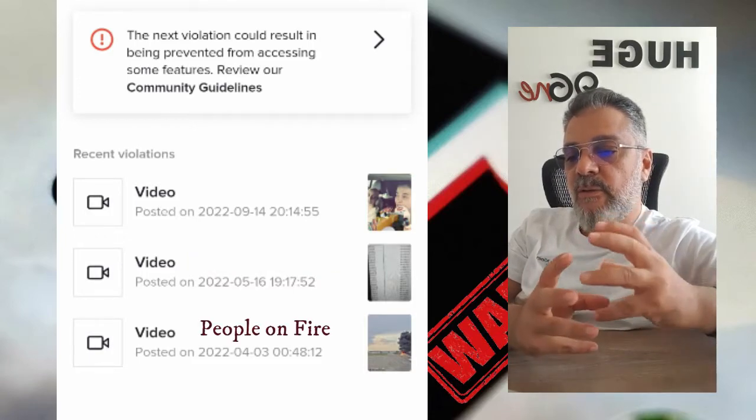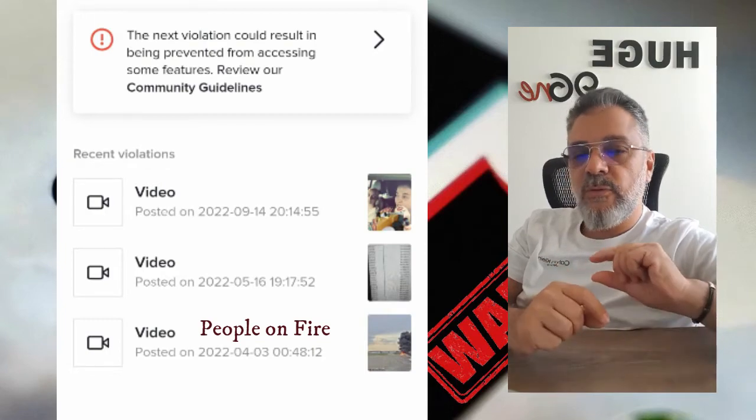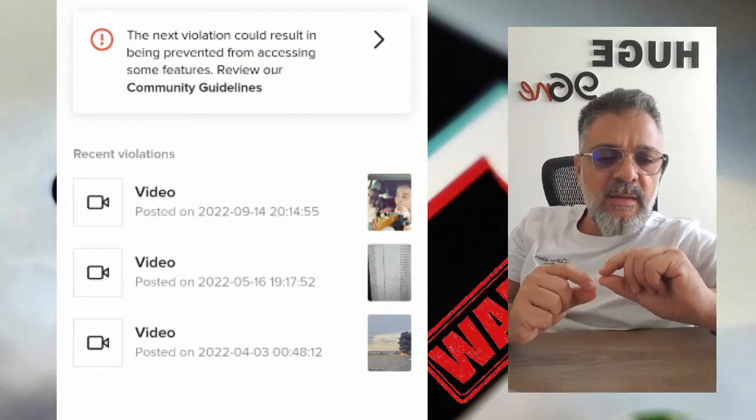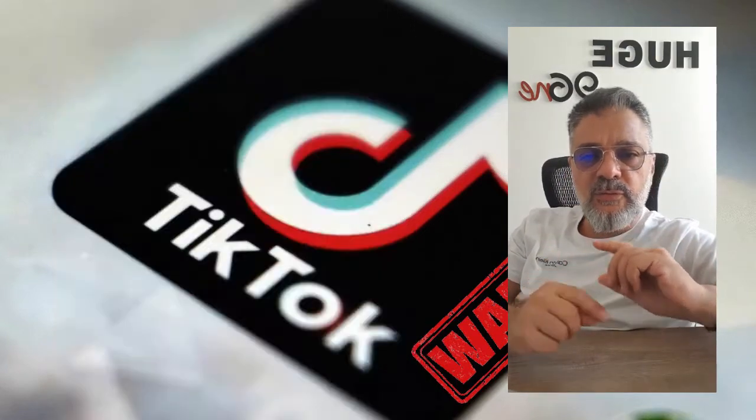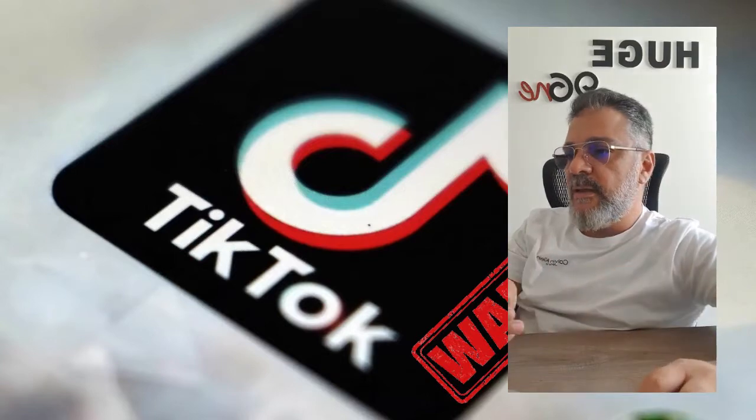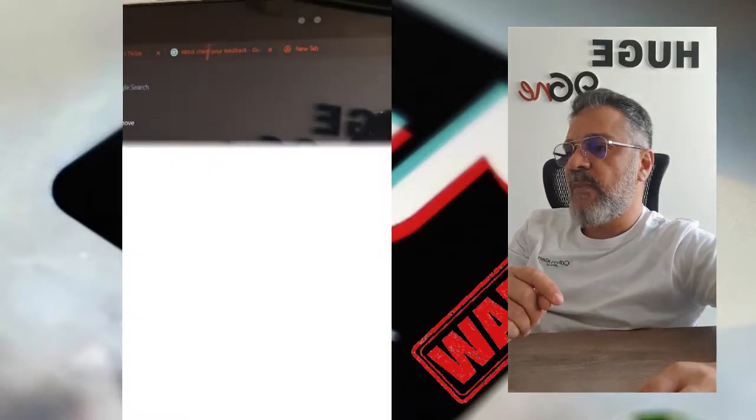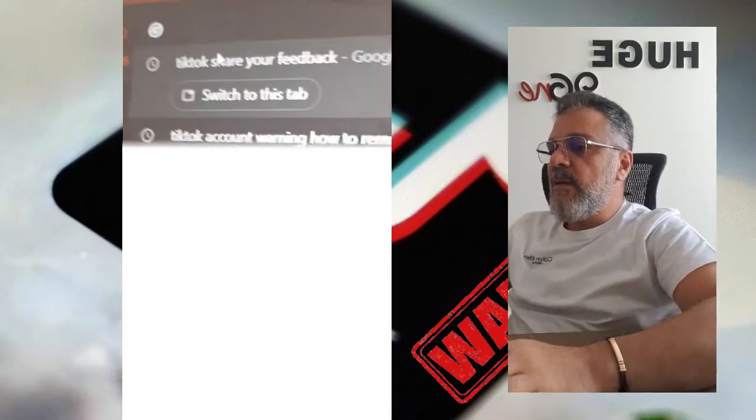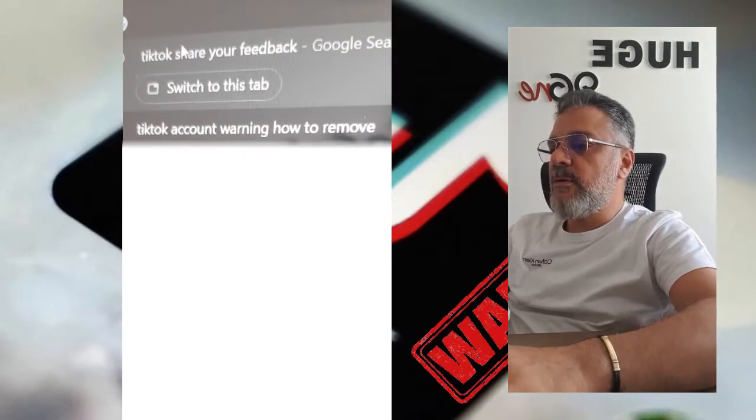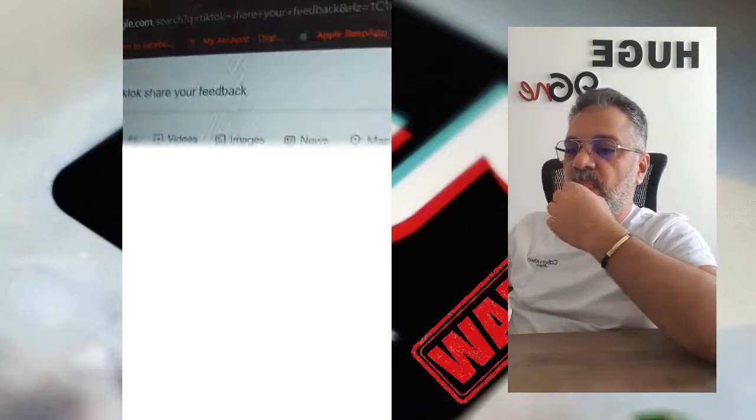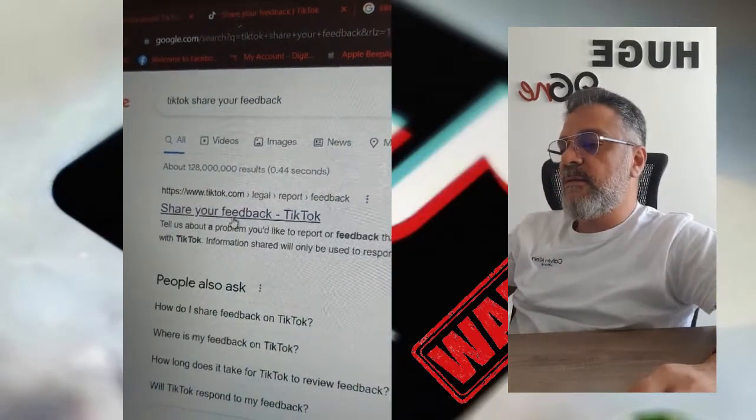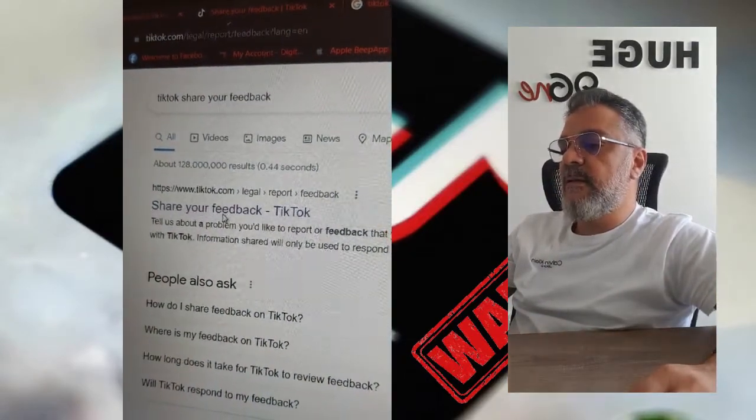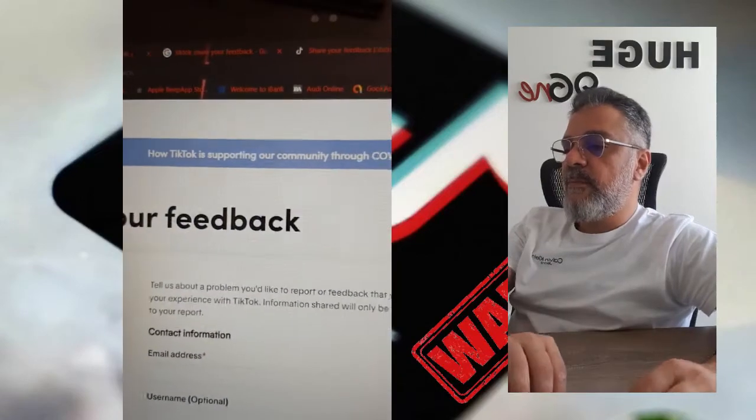To address the community guidelines issue, when they give you the account warning, you can click on the feedback option. Click on it to share your feedback with TikTok. This will take you to the TikTok legal page where you can share your feedback.